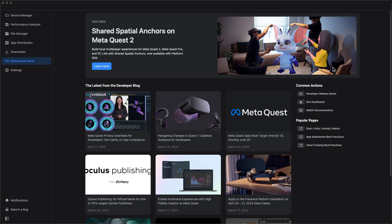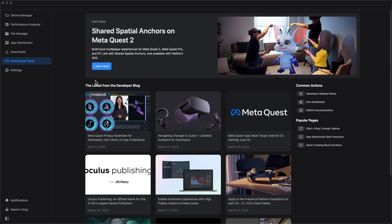On the Oculus Quest 1 and 2 there is no capability to record pass-through, mostly because of privacy restrictions from Meta. The Oculus Pro, the latest headset from Meta, does have that capability. I'm not entirely sure why there are no updates on previous headsets, but that's the nature of the beast.